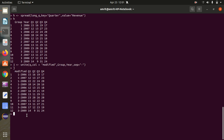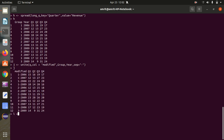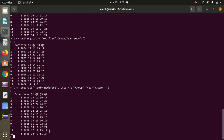Now the last function is separate — separate is the opposite of unite. I want to convert this back to the original format, and for that we have the separate function. I specify the input data j, then the column I want to split, which is 'modified_column'. Then I use 'into' to give the two columns back, which are 'group' and 'year' respectively, and give the separator, which is the hyphen. So calling l, I'll be getting my original columns back with the help of the separate function. These are the four main functions defined under the TidyR package.